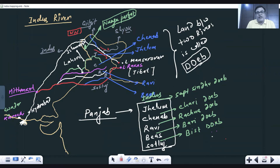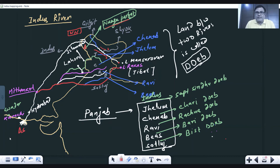After reaching the peak called Nanga Parbat, just north of it, the Indus takes a southward turn and then flows down, finally forming its delta in the Arabian Sea.